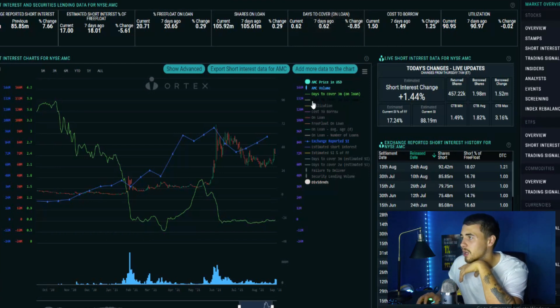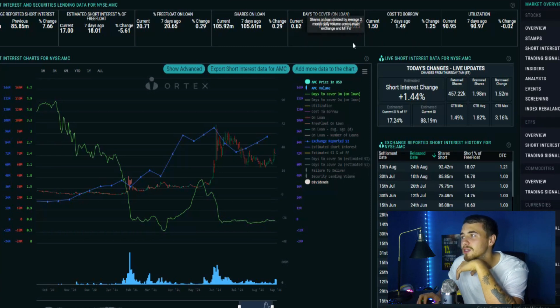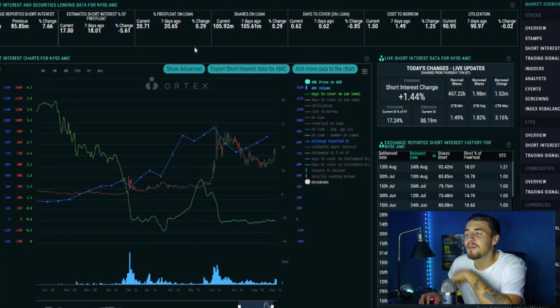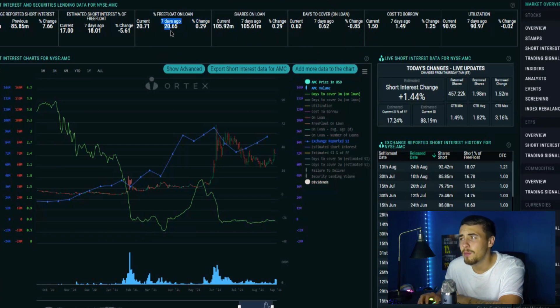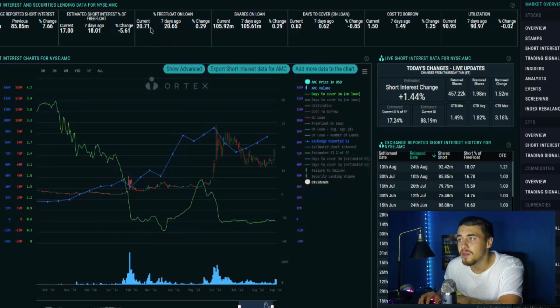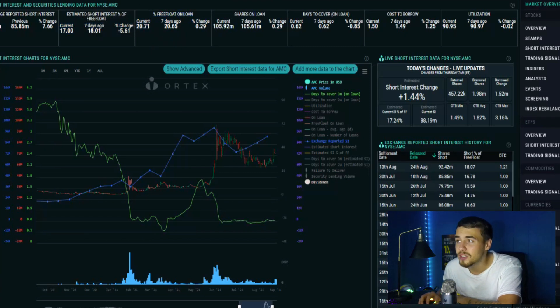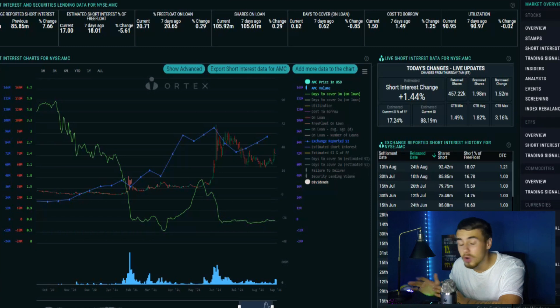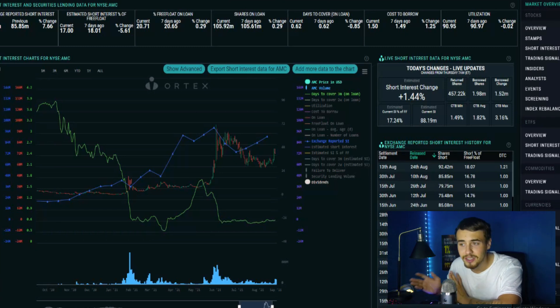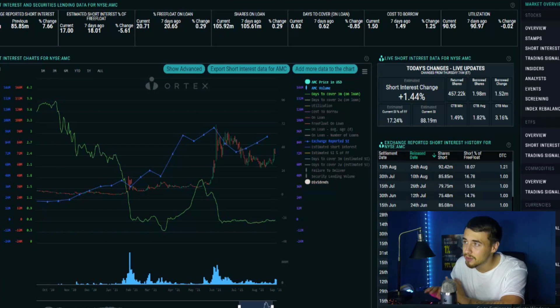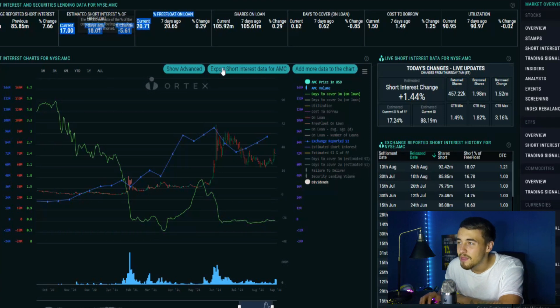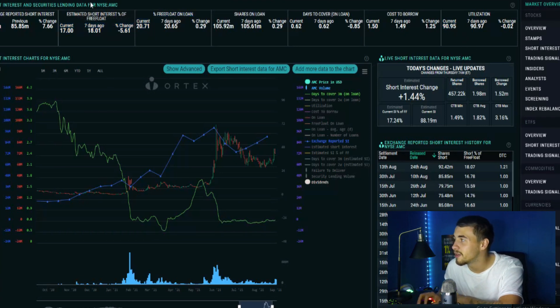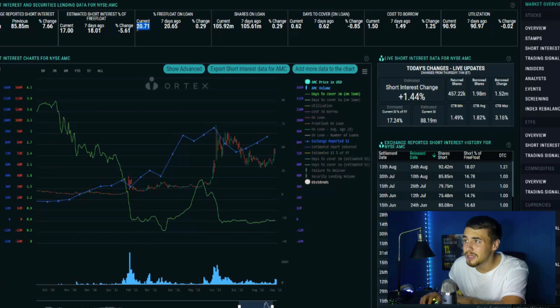Cost to borrow staying the same, days to cover staying the exact same. Free flow on loan at 20.71, going up a little bit. Seven days ago at 20.65 so you want to see the free flow on loan going up. These are shares that have actually went to hedge funds, brokerage accounts, but they have not actually sold them short yet. They can sell them short or they can return them which you'd see right here, return shares, and then obviously the borrowed shares which would be them borrowing from the utilization.